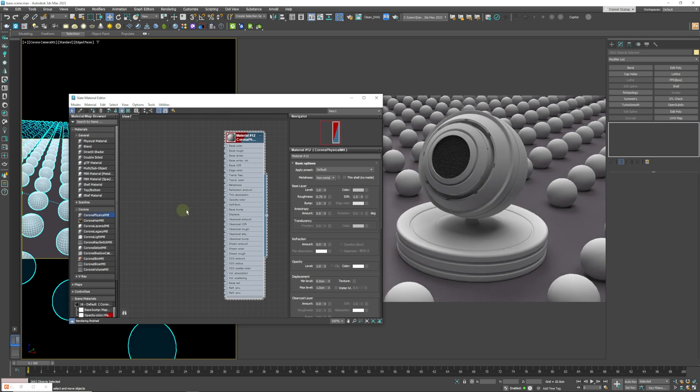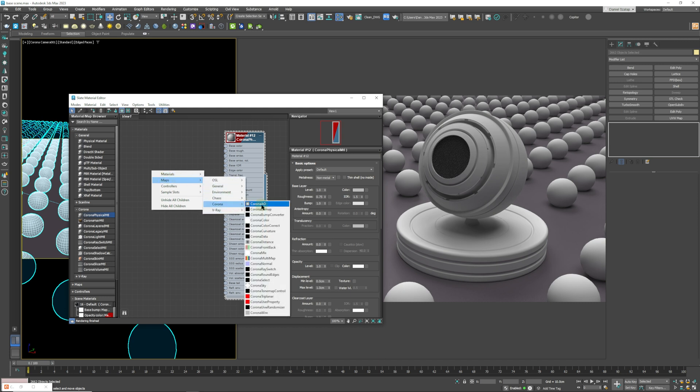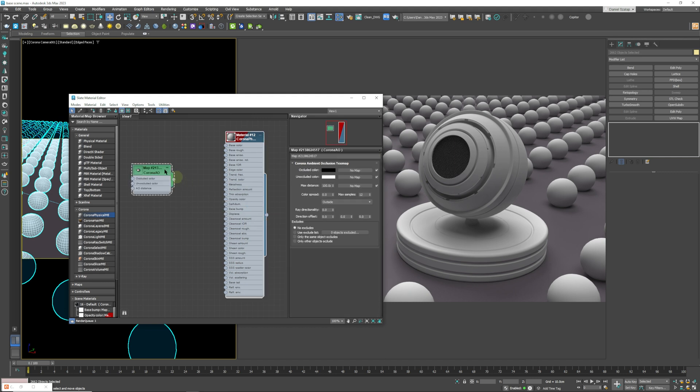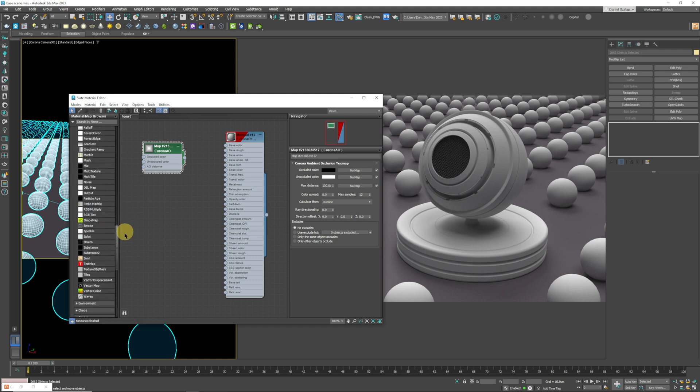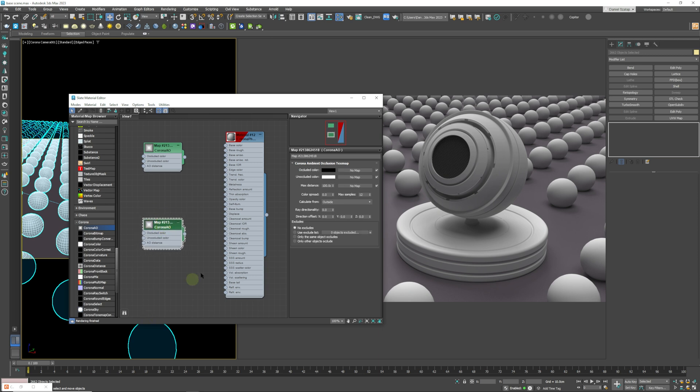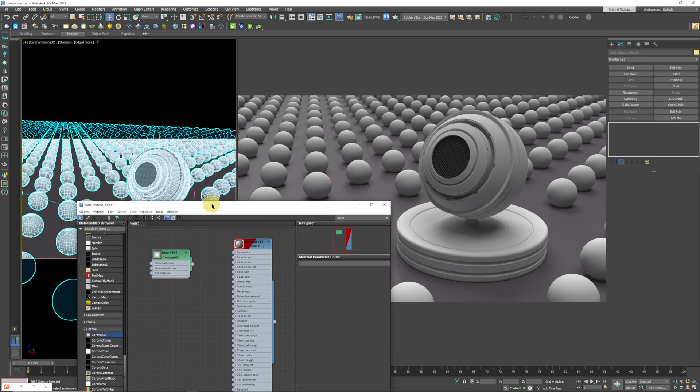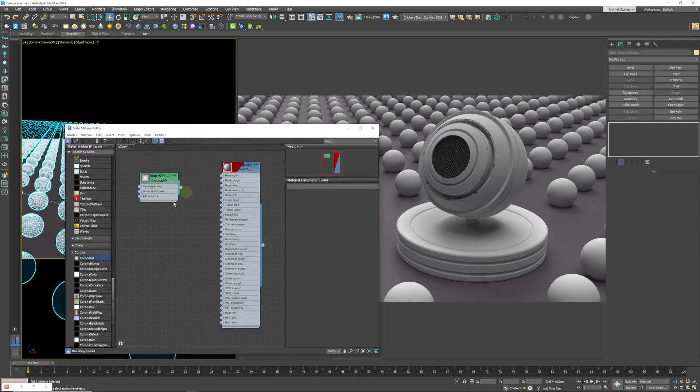So where can we find the Corona ambient occlusion material? Well, there's two ways to get it. One way is to just right-click, go to Maps, Corona, and Corona AO. That's over here that will create this node. Or you can just scroll down to the bottom and you can find it under Corona over here. But we won't be using that one. And to apply it to our scene, all we need to do is drag it and connect it into our base color.